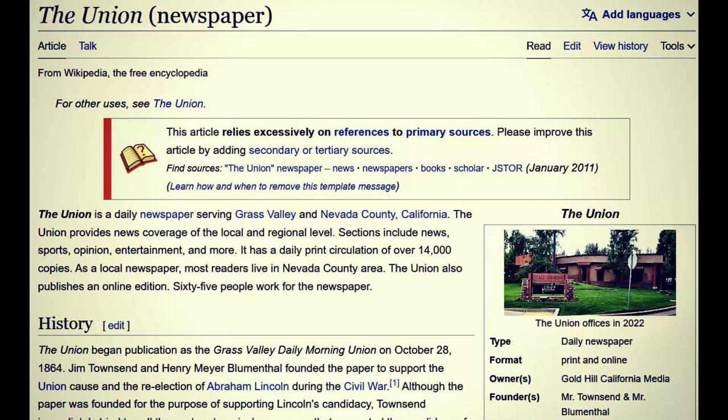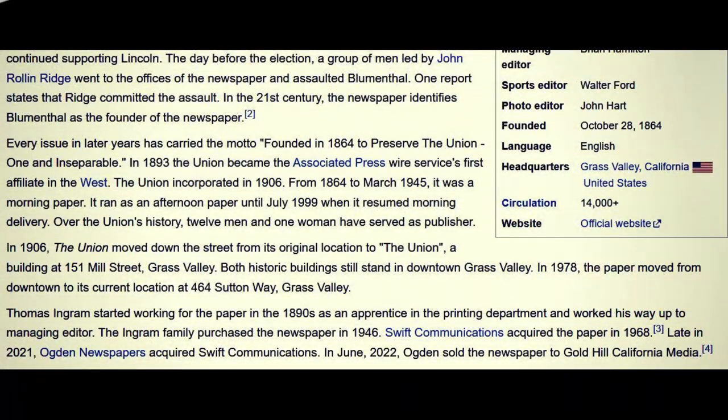The Union began publication as the Grass Valley Daily Morning Union on October 28, 1864 — an important date. Jim Townsend and Henry Mayer Blumenthal founded the paper to support the Union cause and the re-election of Abraham Lincoln during the Civil War. The day before the election, a group led by John Rollin Ridge assaulted Blumenthal. Every issue in later years carried the motto: 'Founded in 1864 to preserve the Union — one and inseparable.'